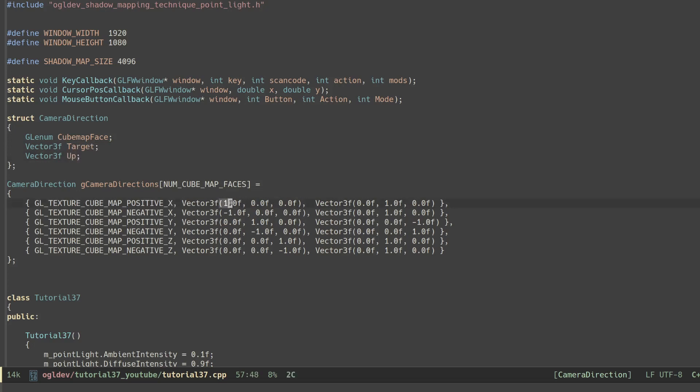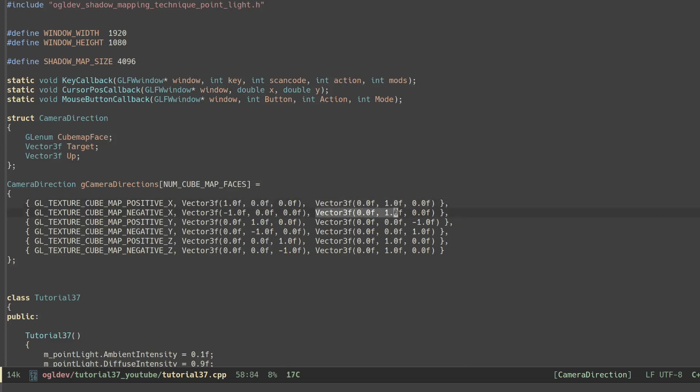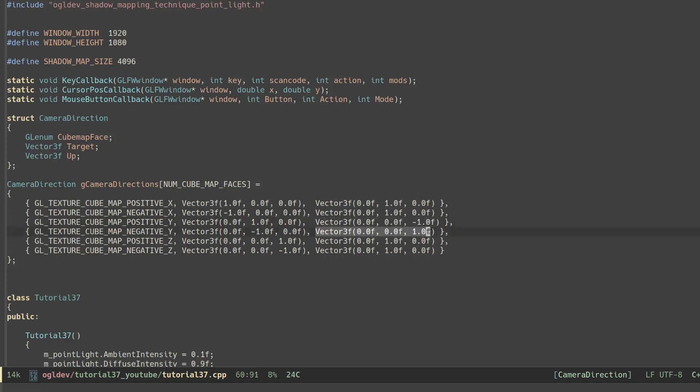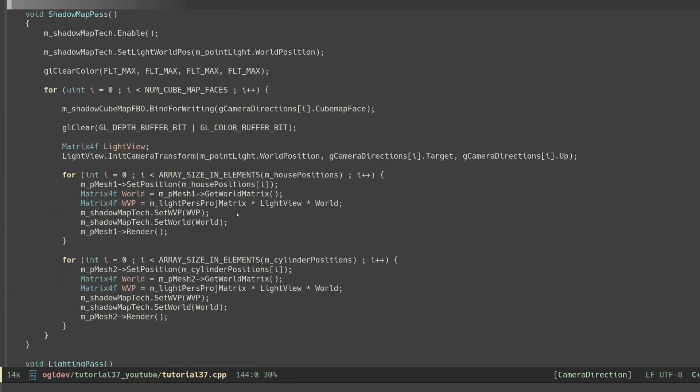Positive X is 1 0 0, negative X is minus 1 0 0 and etc. The up vector is 0 1 0 for the left, right, front and back images. For the top and bottom images it is rotated 90 degrees. When we call bind for writing we use the corresponding cube map face from the array.